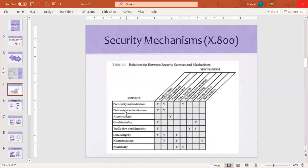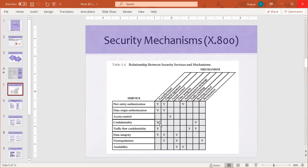These security services should be enabled by network security mechanisms. Peer-entity authentication and data-origin authentication can be enabled by digital signatures and authentication exchange. Access control confidentiality is enabled by access control mechanisms. Traffic flow confidentiality can be enabled by traffic padding and routing control.